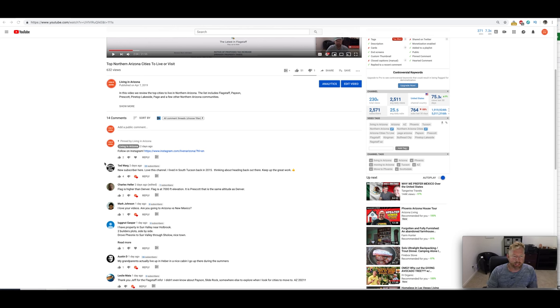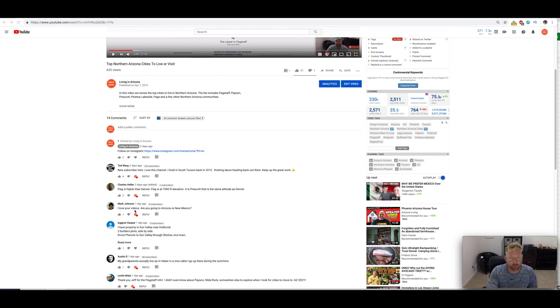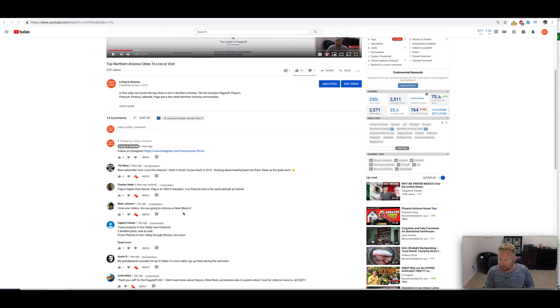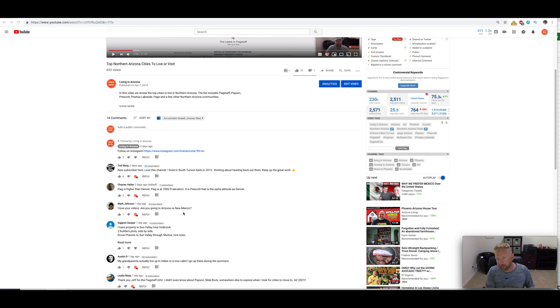This is Jeff with Living in Arizona, and today we are going to field a question here from Mark Johnson. He says, I love your videos. Are you going to do an Arizona versus New Mexico video? So you guys know I've done Texas versus Arizona, Texas versus California, Arizona versus Florida. I haven't done one about New Mexico.